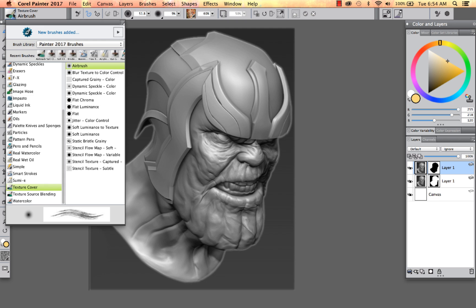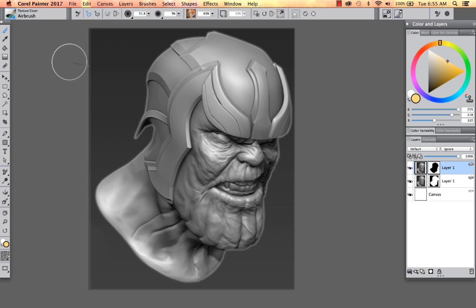I'm going to come up to the brush selector, and we have two different new brush categories for you to work with. The first one is texture cover, and I'll go ahead and select this — we've got an airbrush right now.